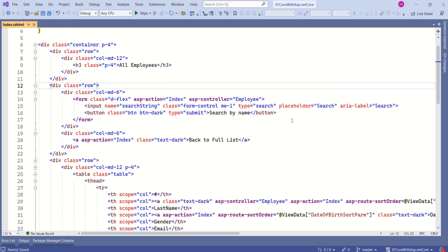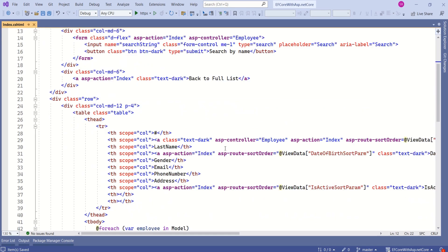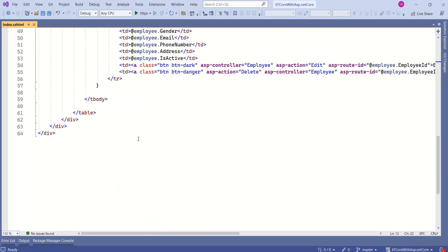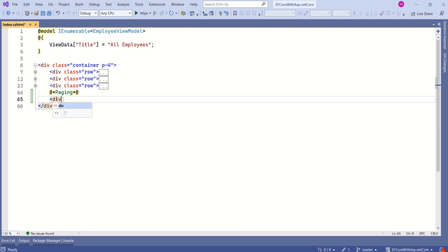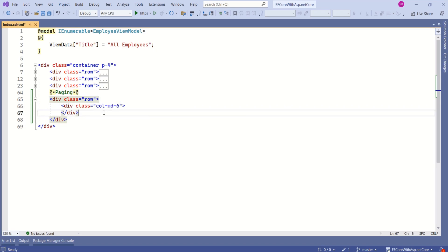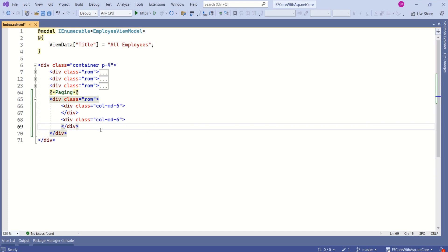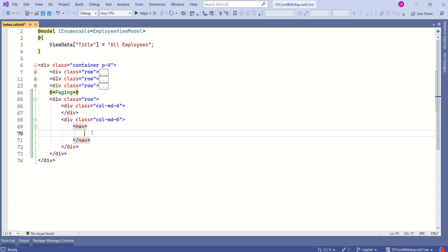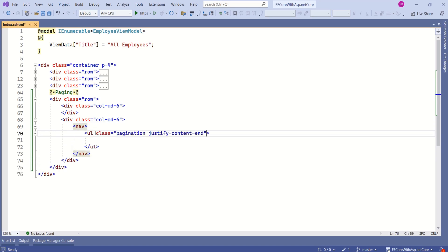In this view we have a table which displays data. At the bottom we are going to design paging links. I will add a div tag and specify the class. I'm going to use the Bootstrap grid system. I will add two columns, and in the second column I will add a nav tag. Inside this I will add an ordered list.